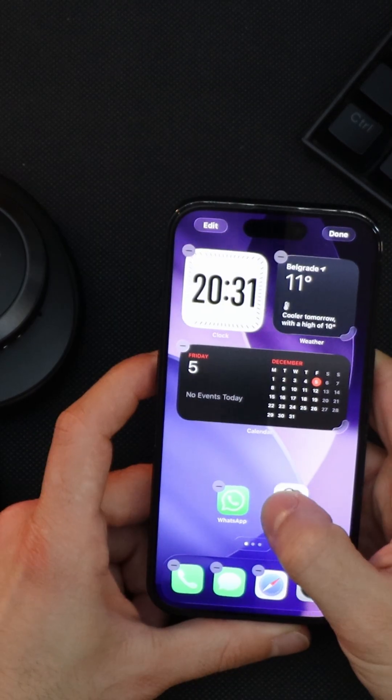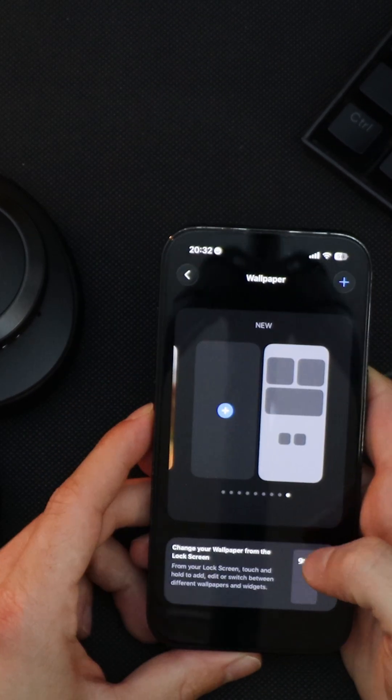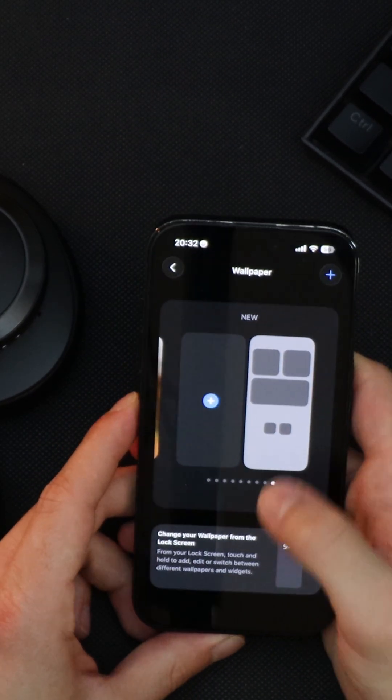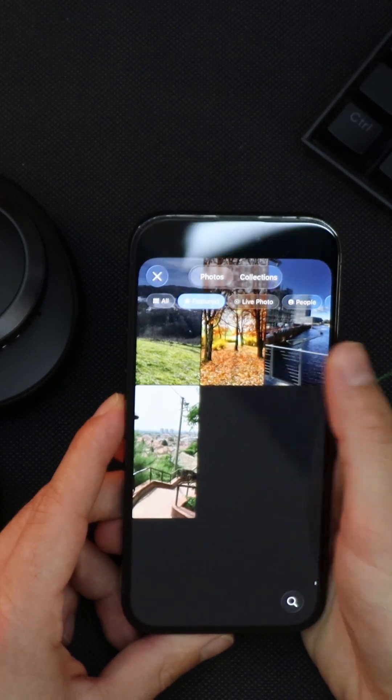After that, I add my most used apps. Now go to Settings, Wallpaper, and choose Add New Wallpaper.